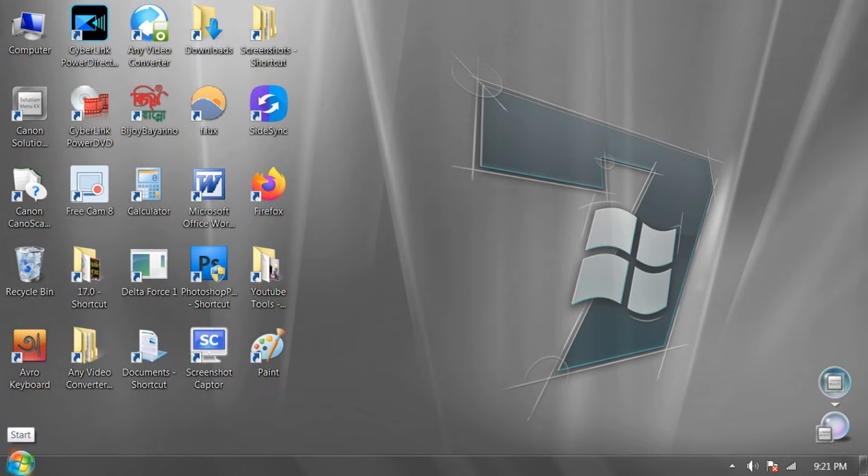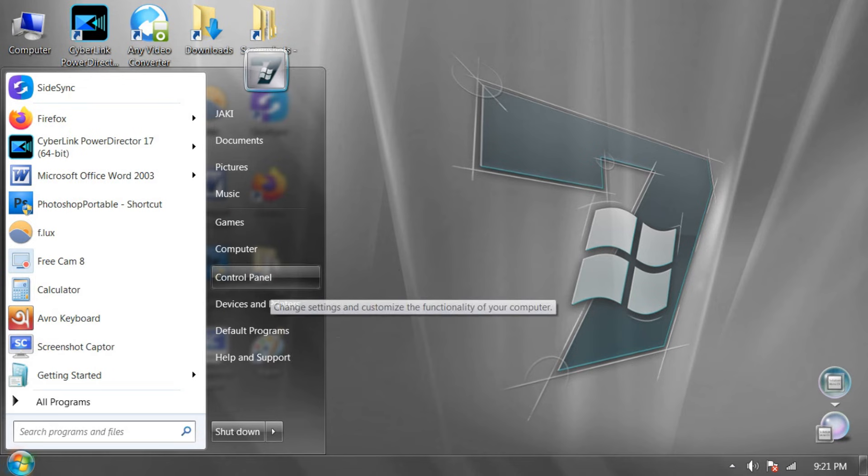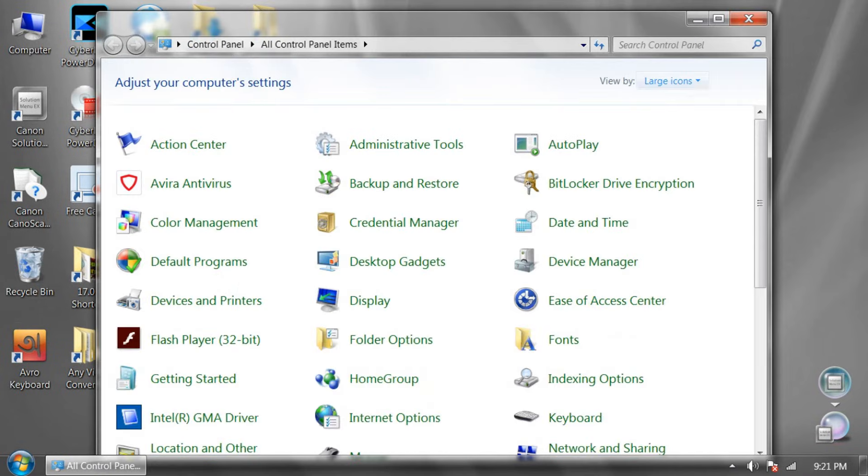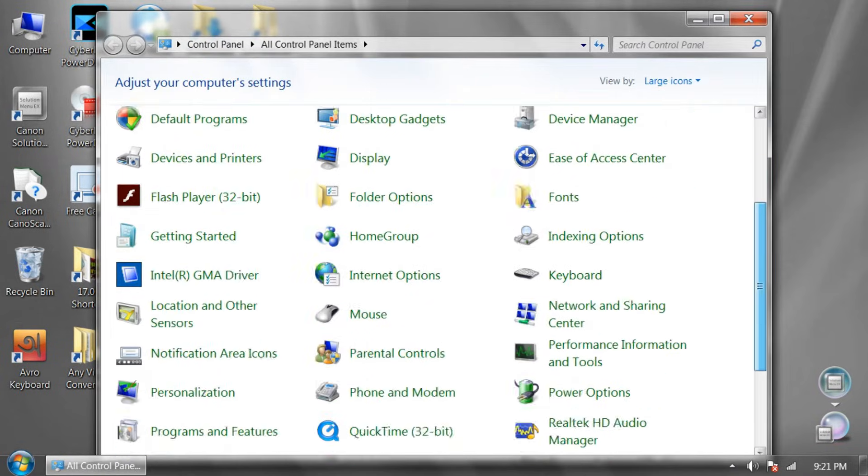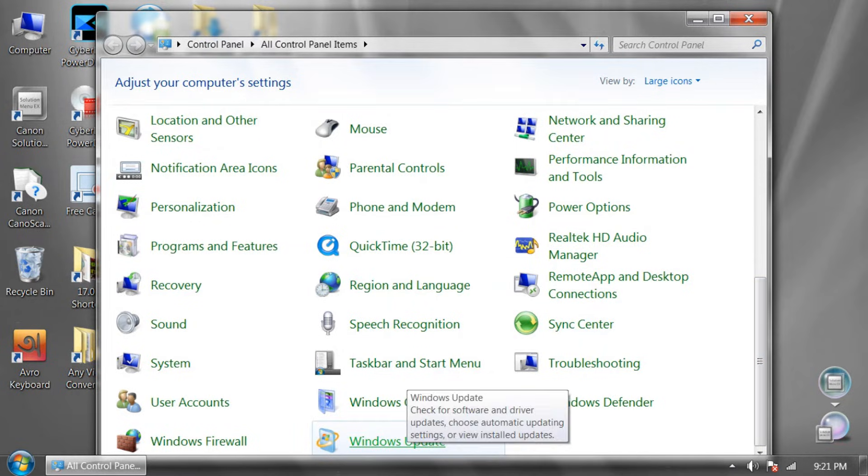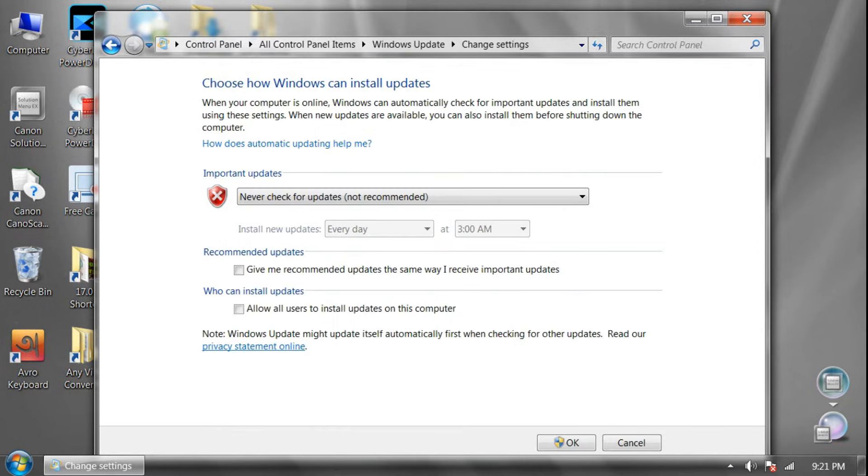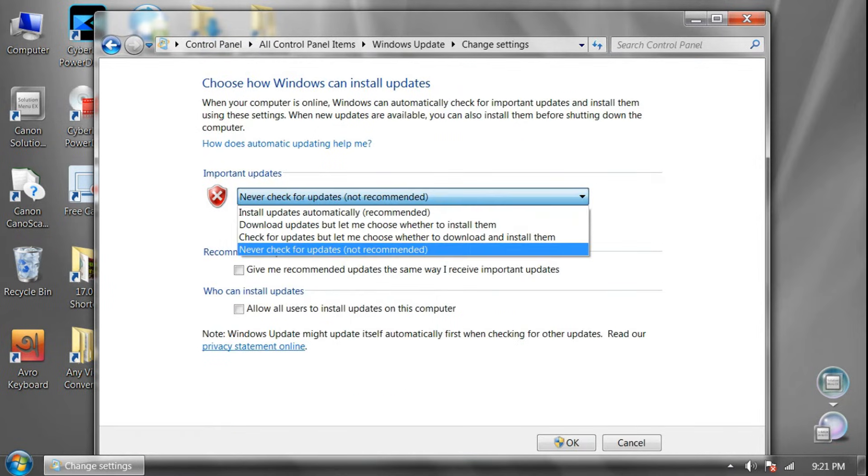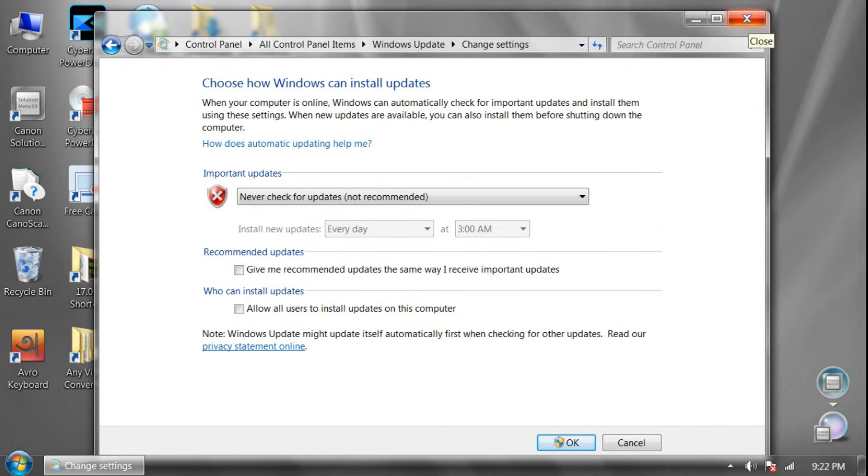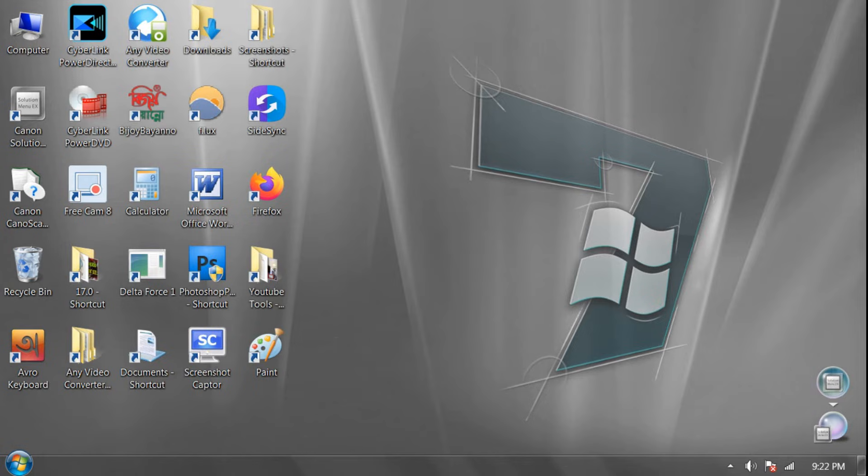Click on Start icon and go to Control Panel. And you have to stop Windows Update. I already clicked Never Check for Update option. Click on it and click on OK. And now close it.